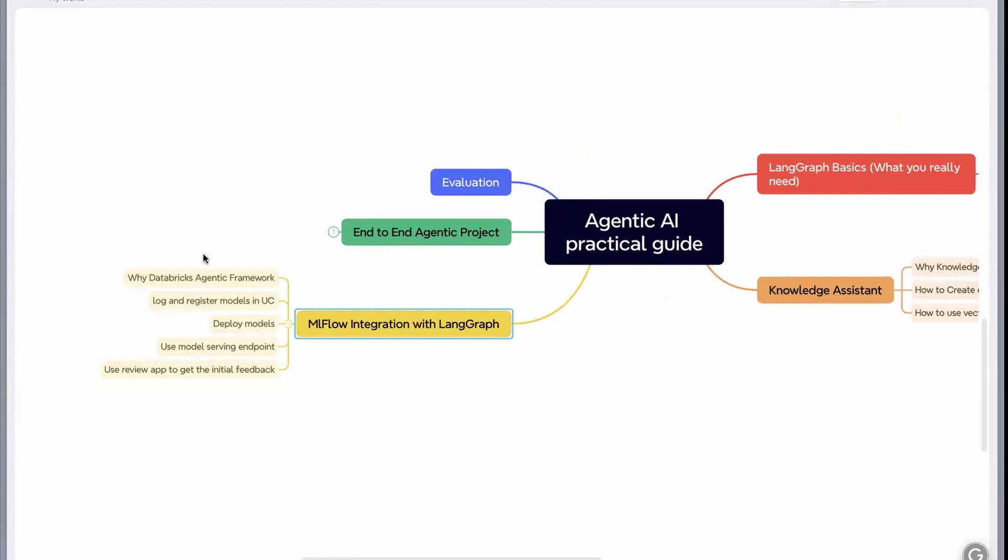Then we'll understand how to log and register models in UC. You'll understand how to deploy models on a model serving endpoint because you'll be calling this model serving endpoint from your chat interface. You'll also see a quick overview of how to use the review app to get initial feedback for your app.